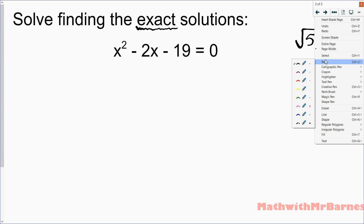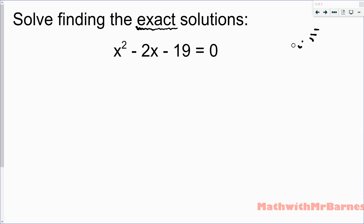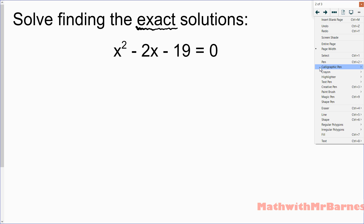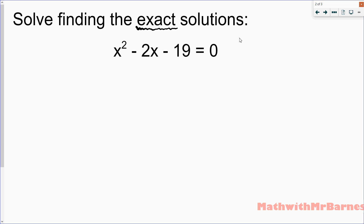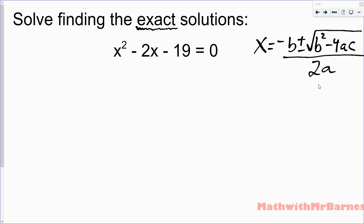Sometimes you might have to break down a root — for example, root 50 has a perfect square inside of it. We're going to do that today with the quadratic formula. As a refresher, the quadratic formula looks like this: negative b plus or minus square root of b squared minus 4ac, all divided by 2a.